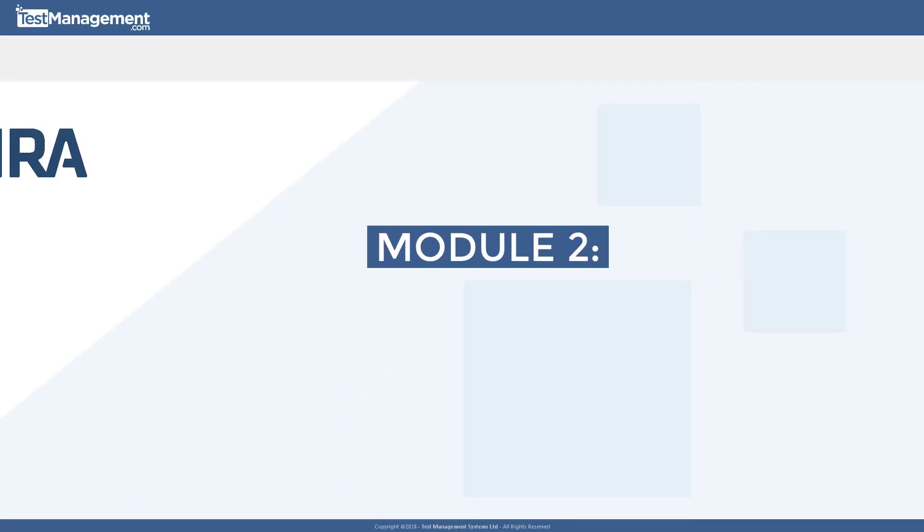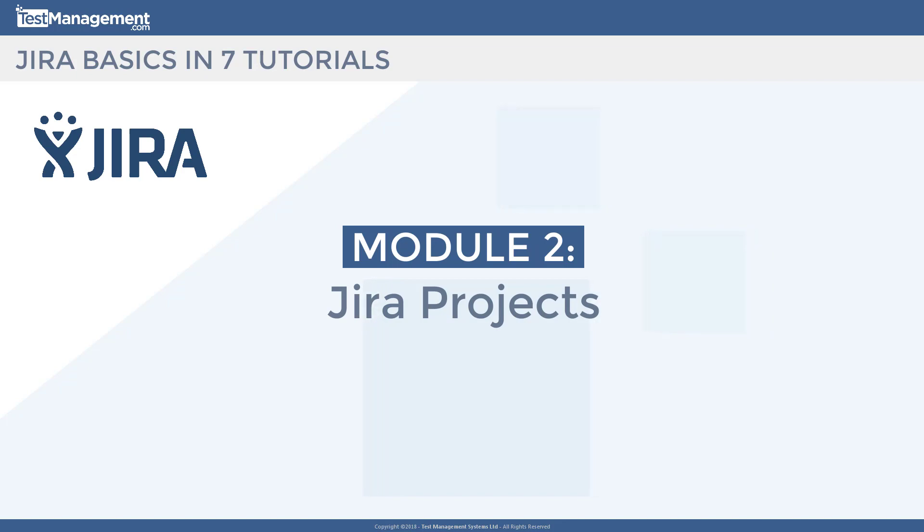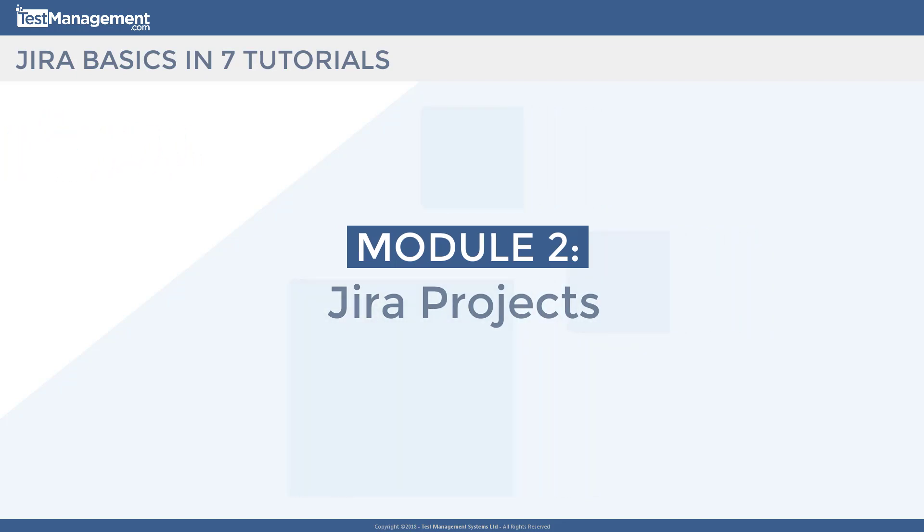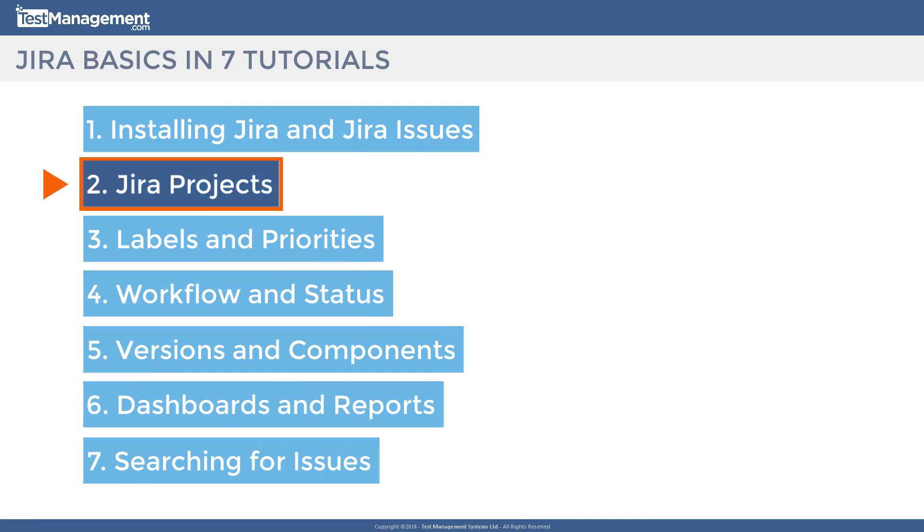We're into module 2 of our JIRA basics course, and in module 2 we're going to start looking at JIRA projects. If you remember in module 1, we looked at installing JIRA and the fundamental concepts of JIRA issues. In future modules we'll look at labels and priorities, workflows, dashboards, and searching for issues. But in this module, what we want to do is focus on JIRA projects—the concepts of projects, how to use those projects, and how to create them.